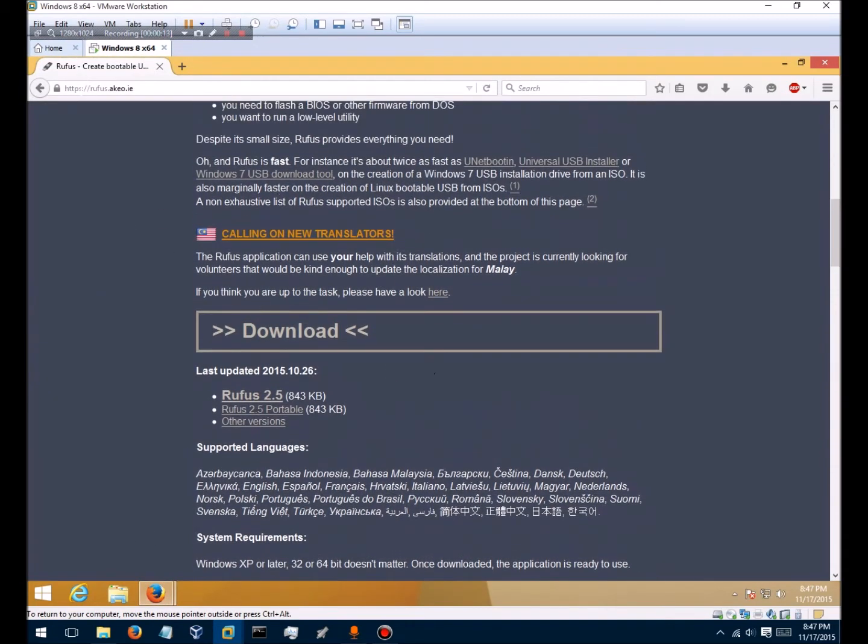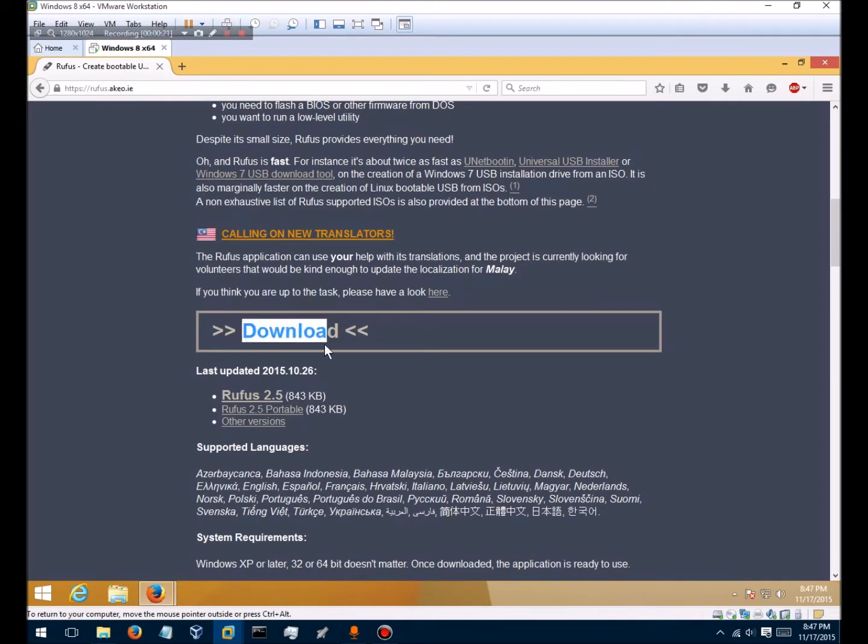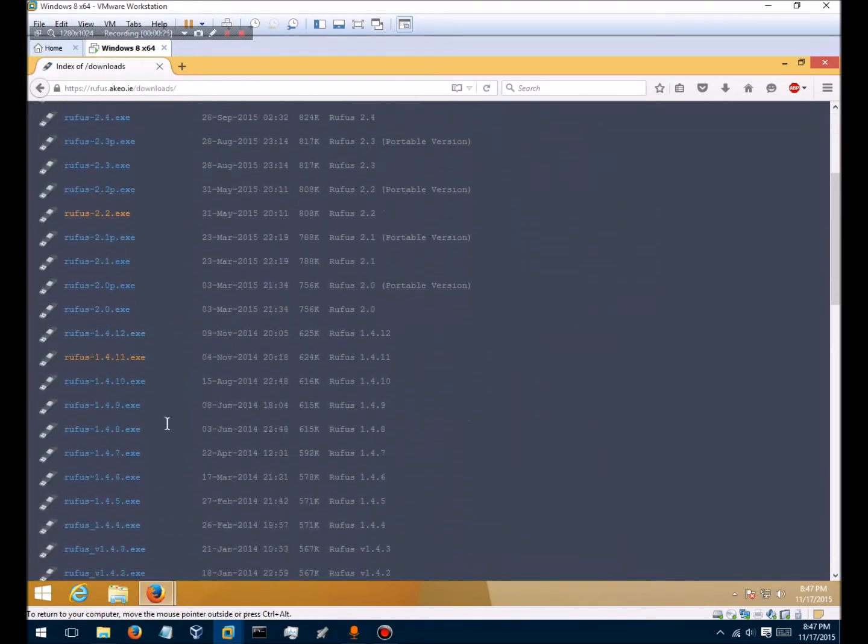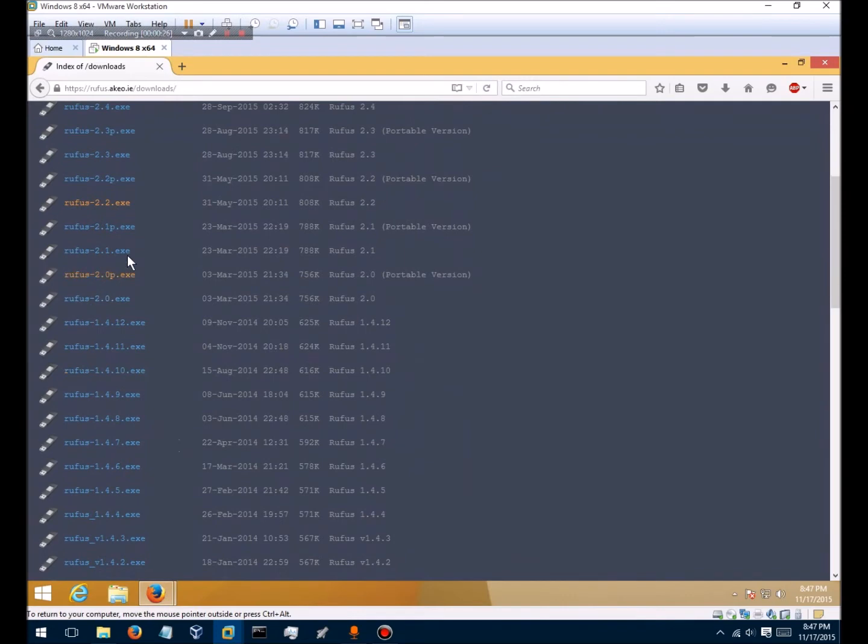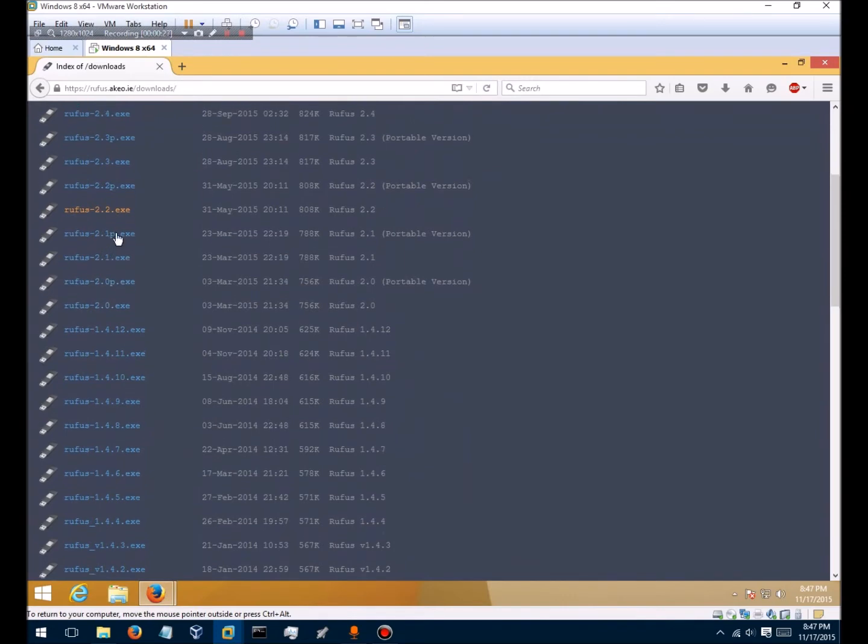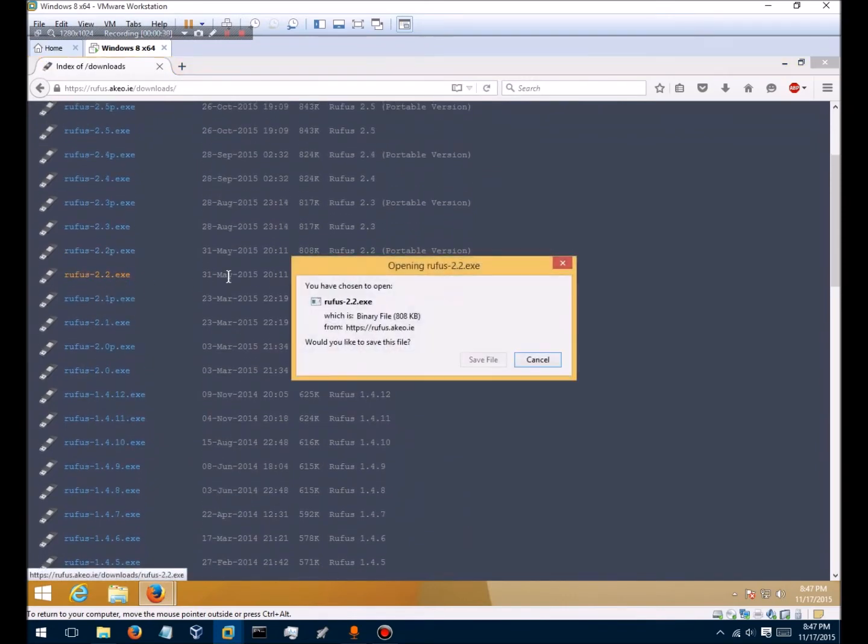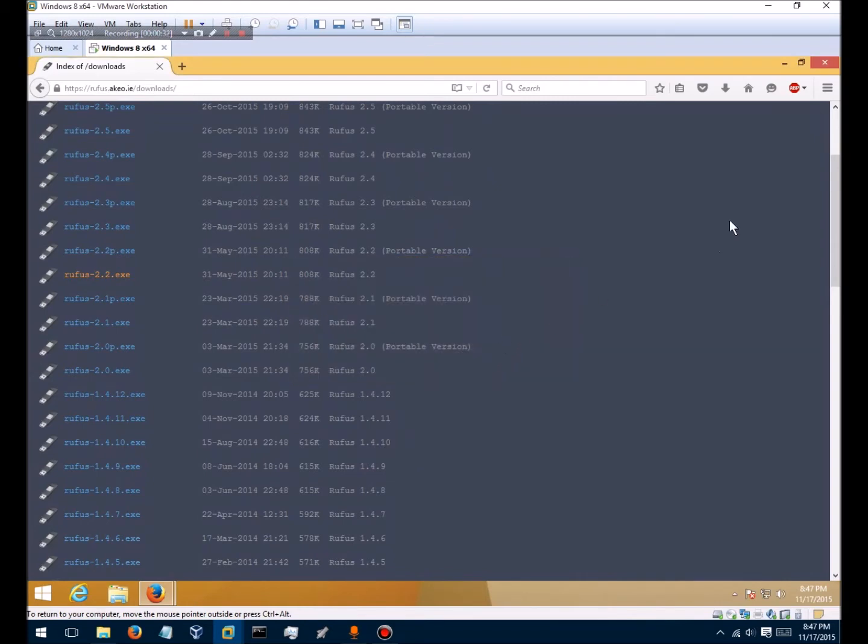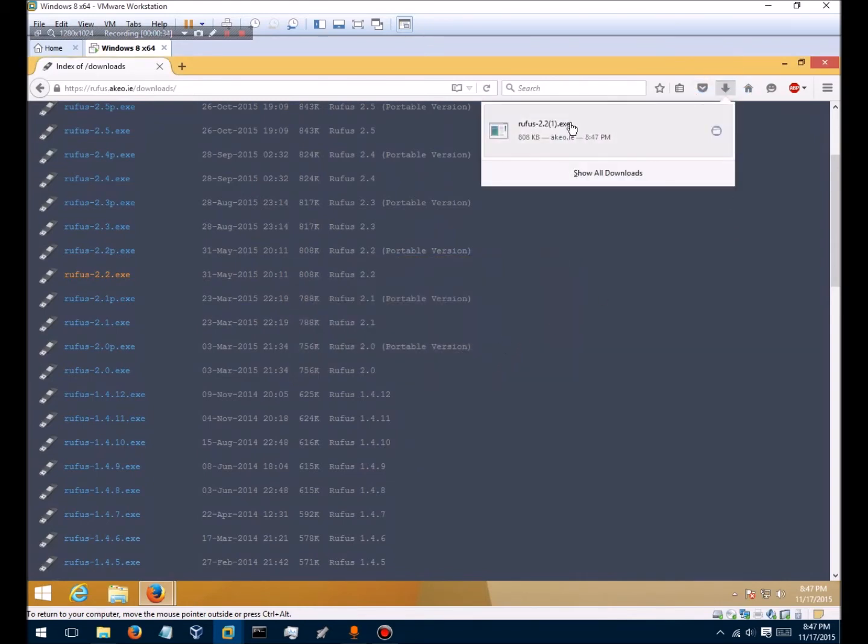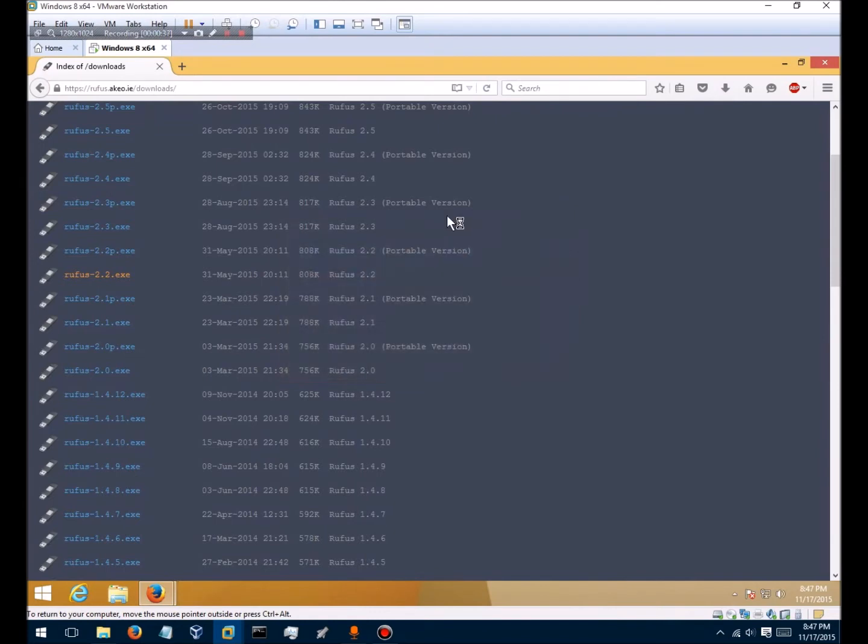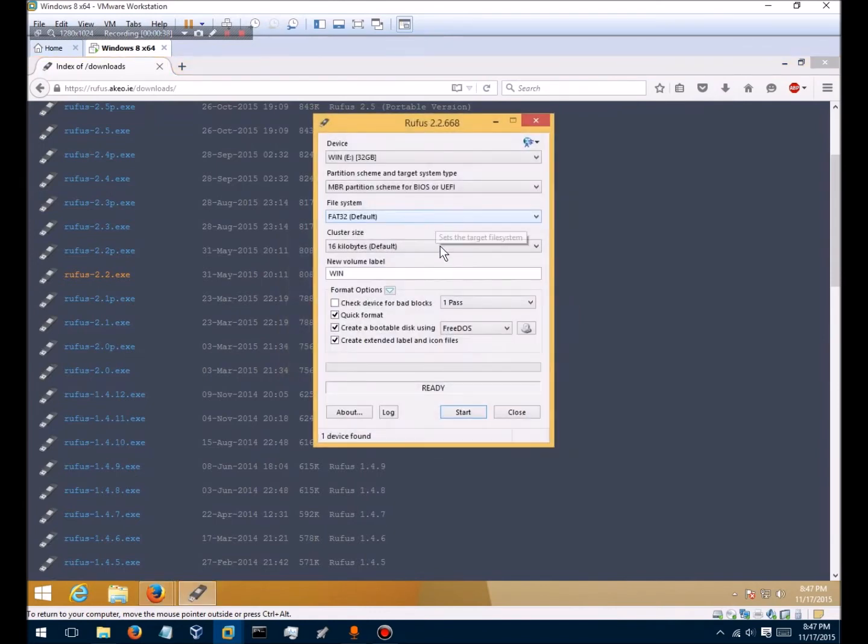You're going to need to download Rufus at rufus.io.ie and scroll to where it says download and click other versions and click Rufus 2.2.exe and click Save File and open it and uncheck this box.